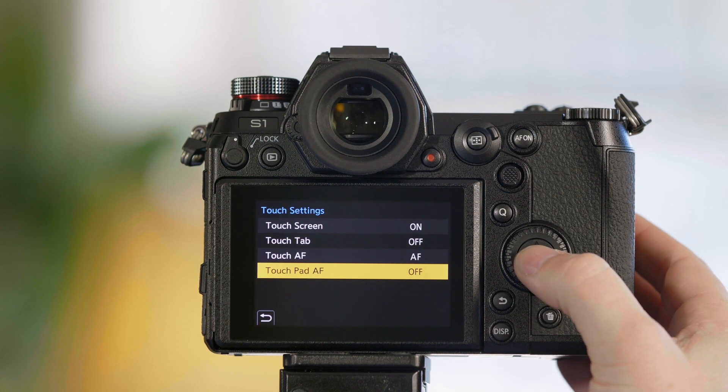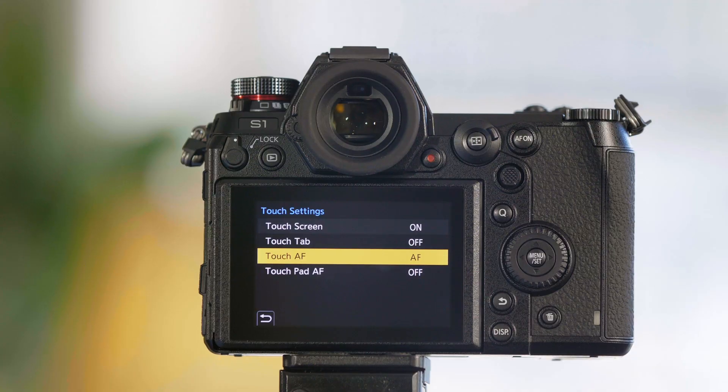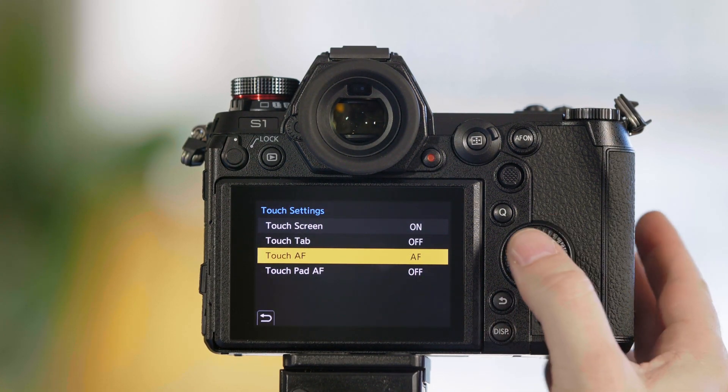Now finally, there's touchpad AF. Now Panasonic, we're sure you're going to fall in love with using a touchscreen for your autofocus, but what happens when you want to use the viewfinder to control autofocus?